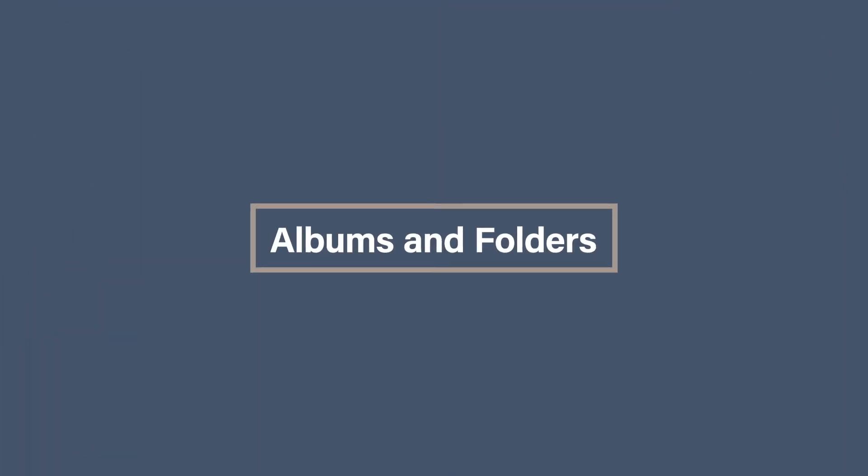Albums and folders. Organizing your photos into albums and folders is a great way to keep your photos organized. In Apple Photos, you can create albums for whatever makes sense to you, whether it's people, places, or events.